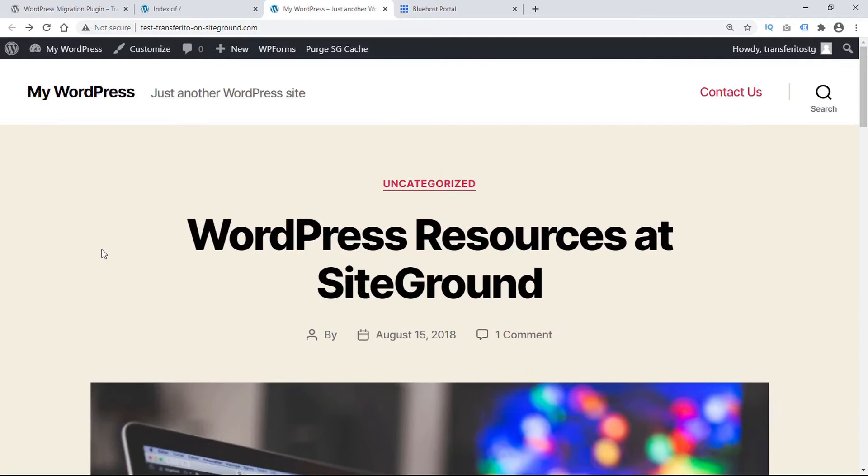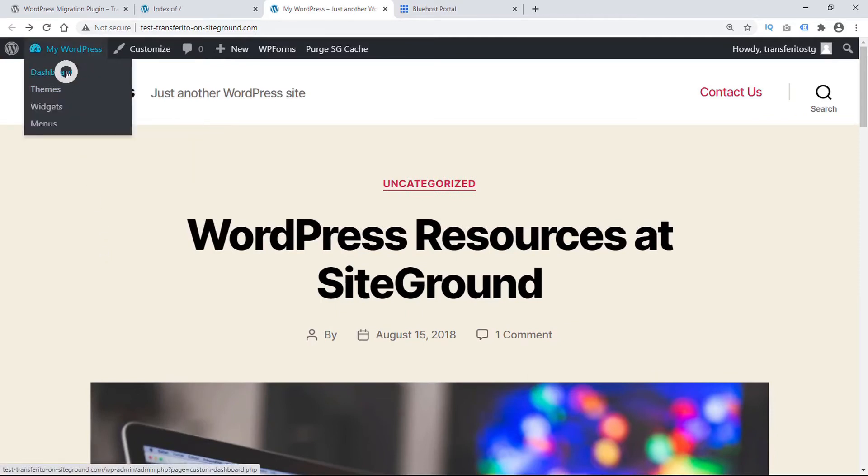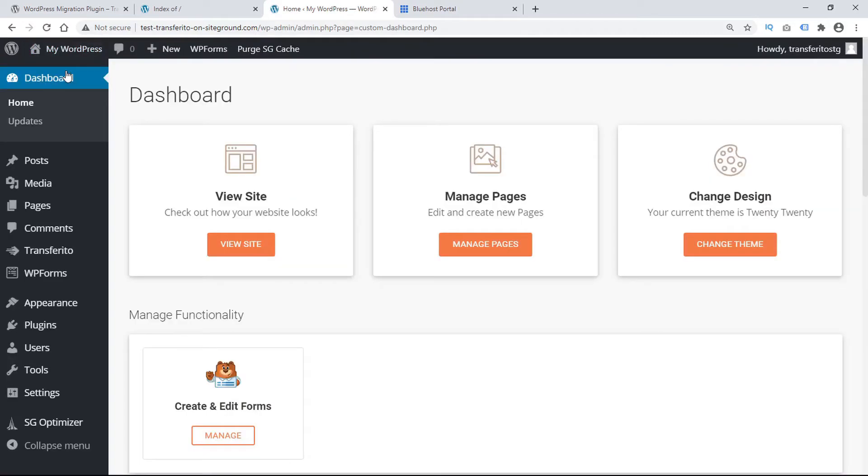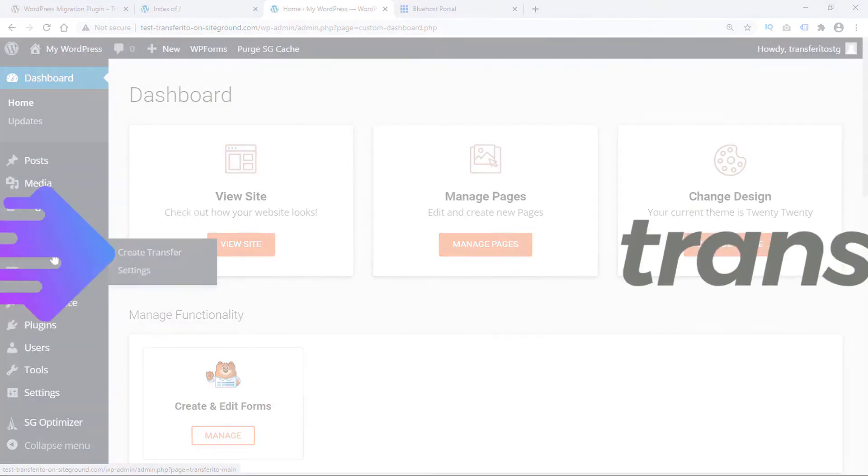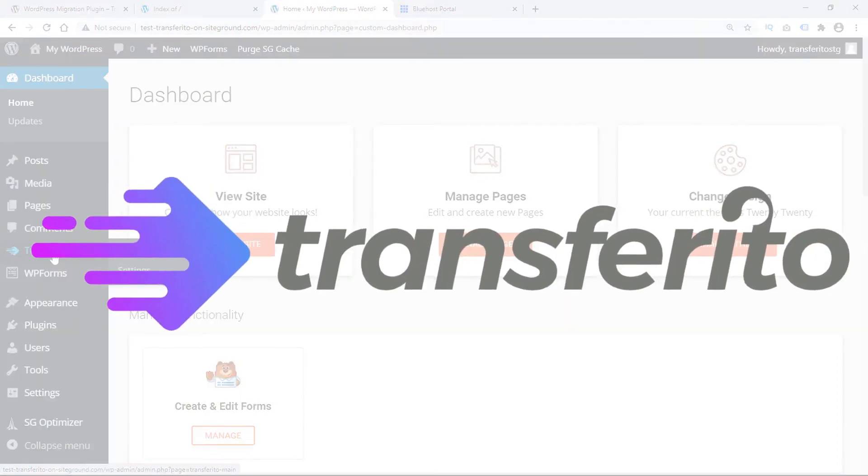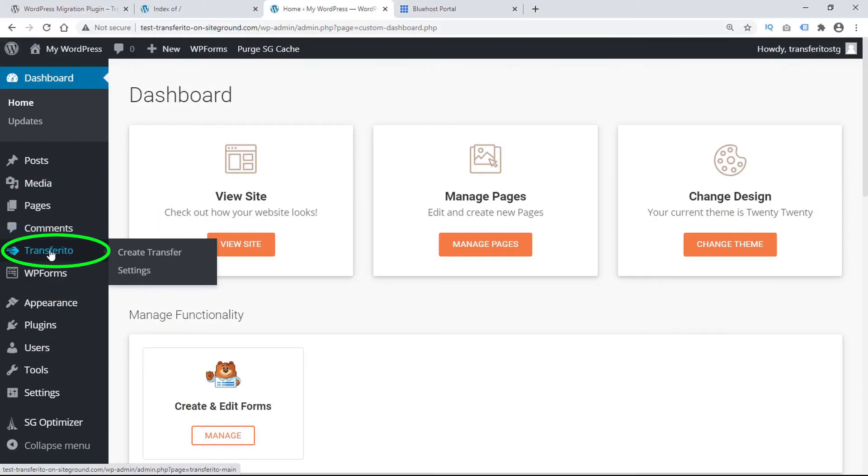To do so we'll just go into my WordPress dashboard and once we've installed and activated the Transferrito plugin we'll see the Transferrito plugin menu appear here in the sidebar. We'll just click on that.